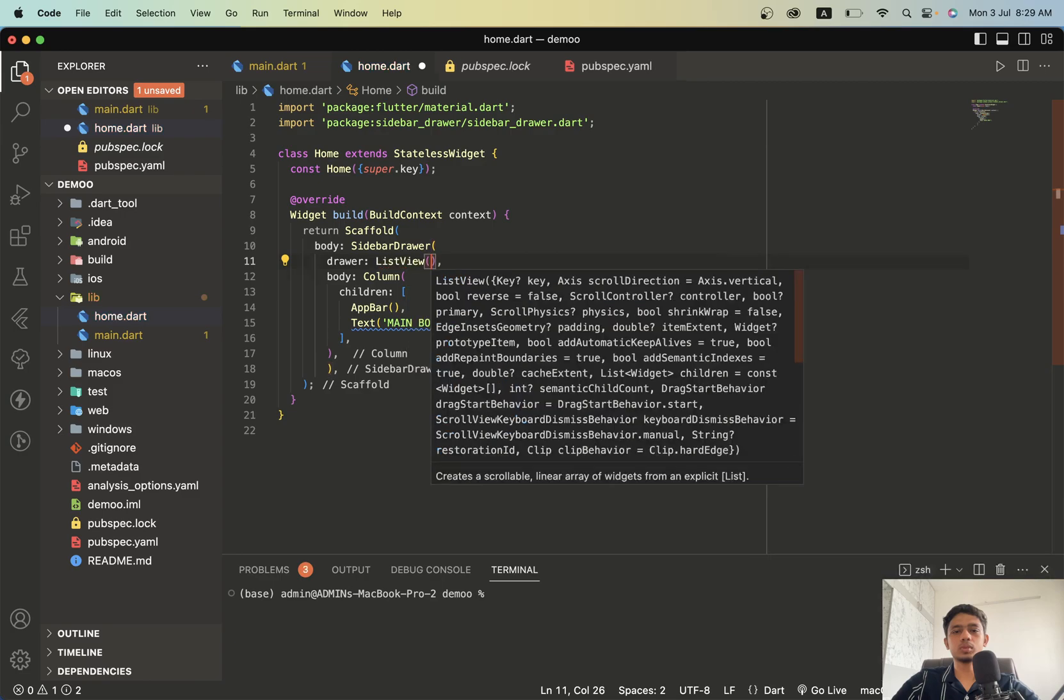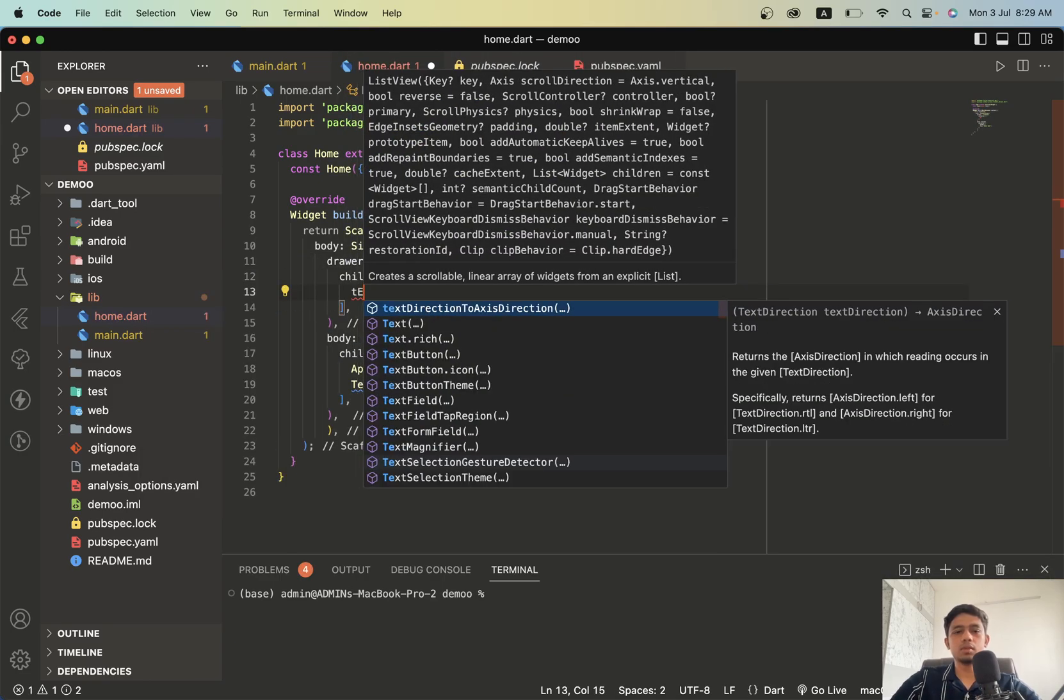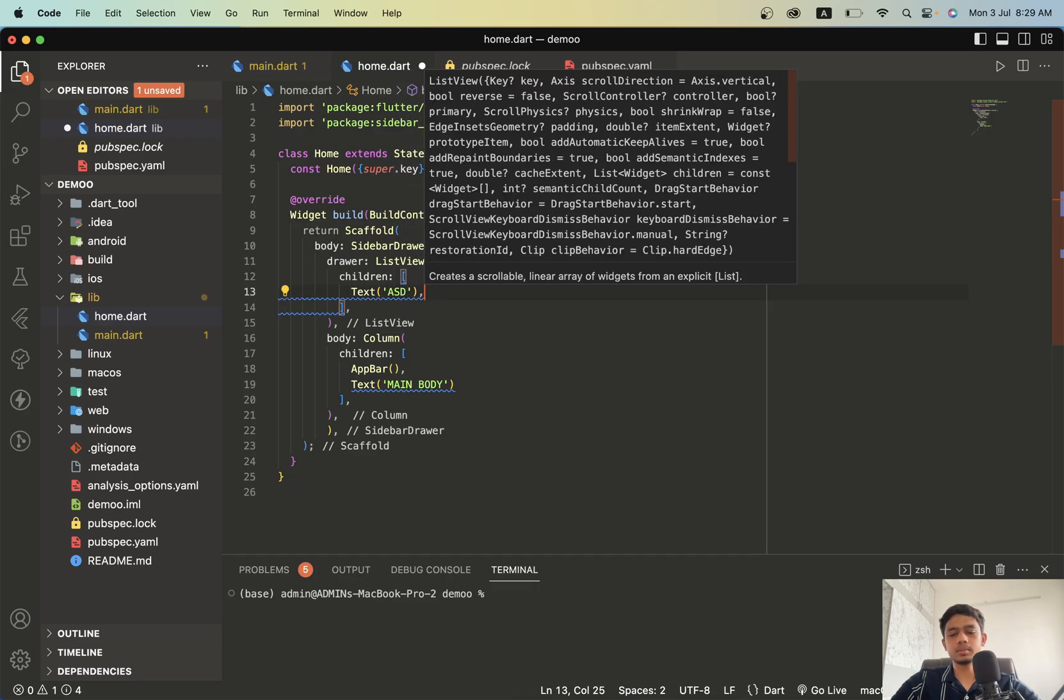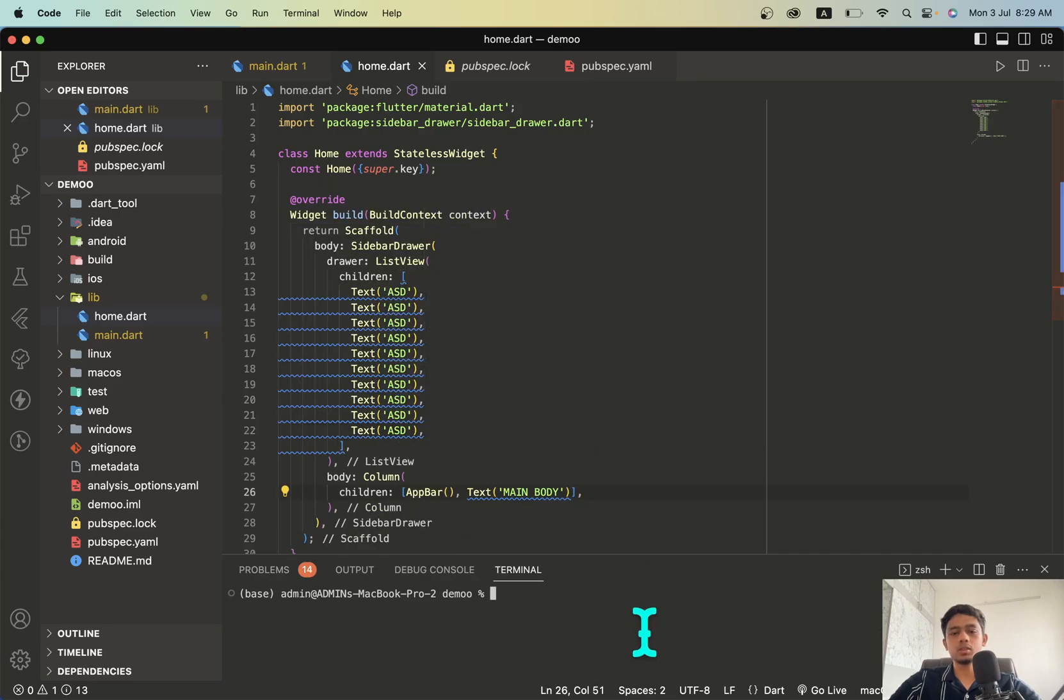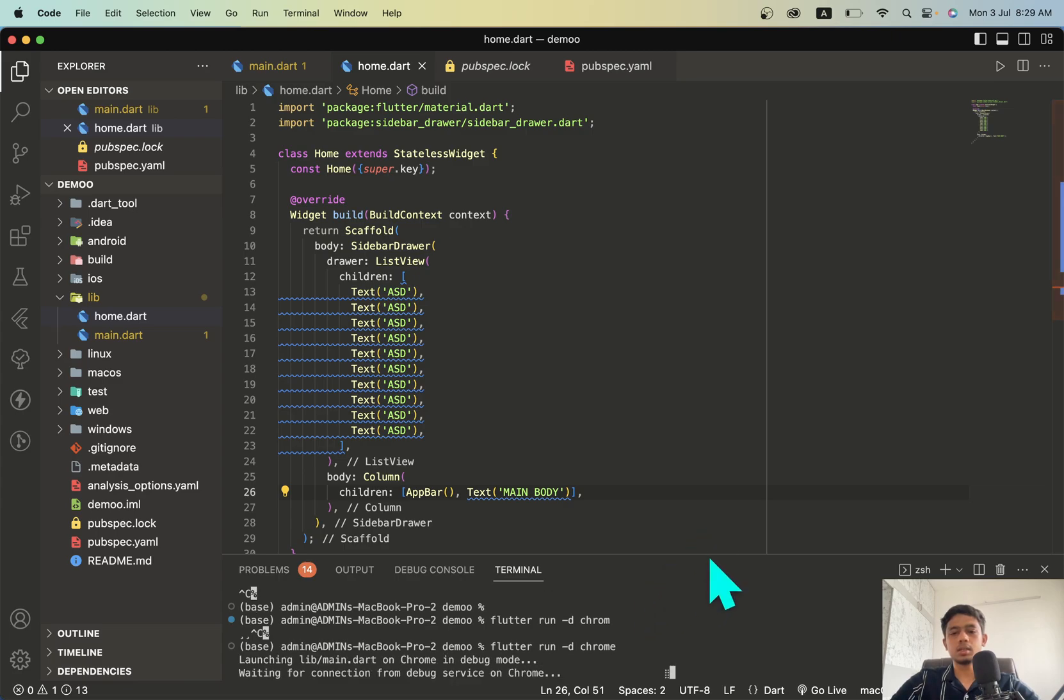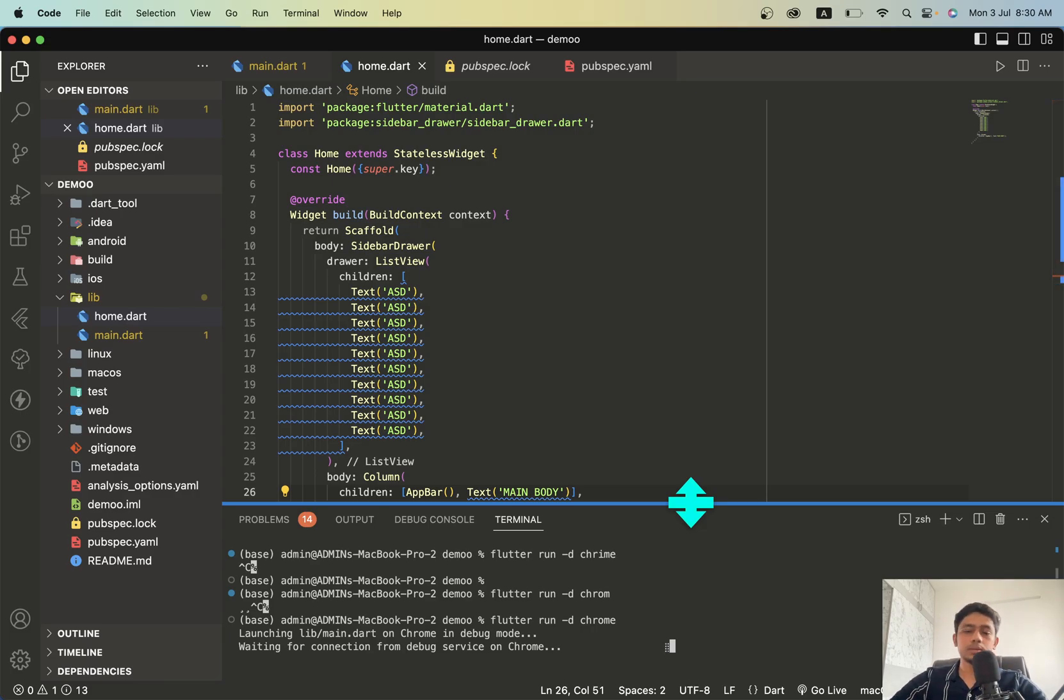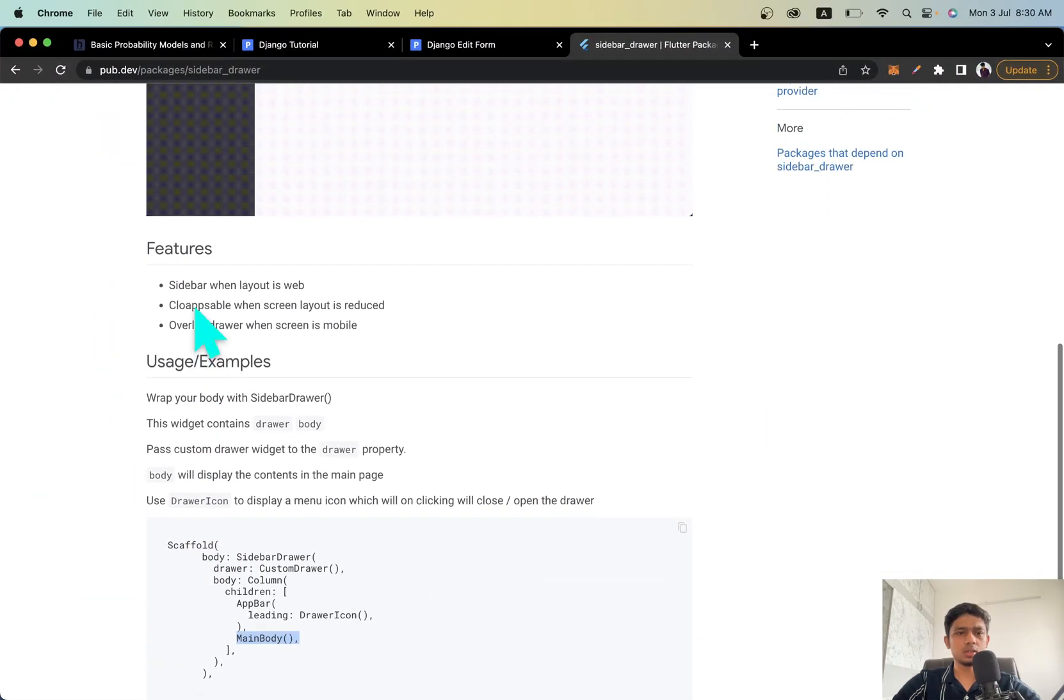Let's give ListView and we will add some random data. Let's try to run this in Chrome, it's going to take a while. Let's move to pub.dev and check out the documentation.